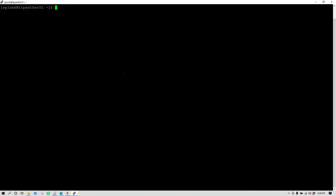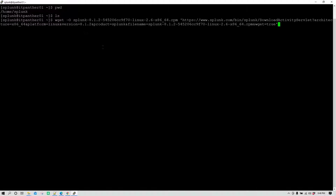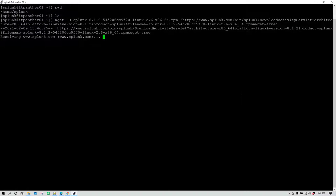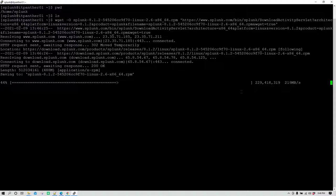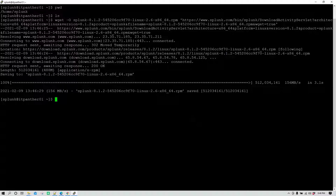The current working directory is /home/splunk. Right now we do not have any file or folder available here — this is the home directory of a user called splunk. I'm going to paste whatever we had copied and hit enter, then it is going to download the software. Once the software is downloaded we can go ahead and install it.